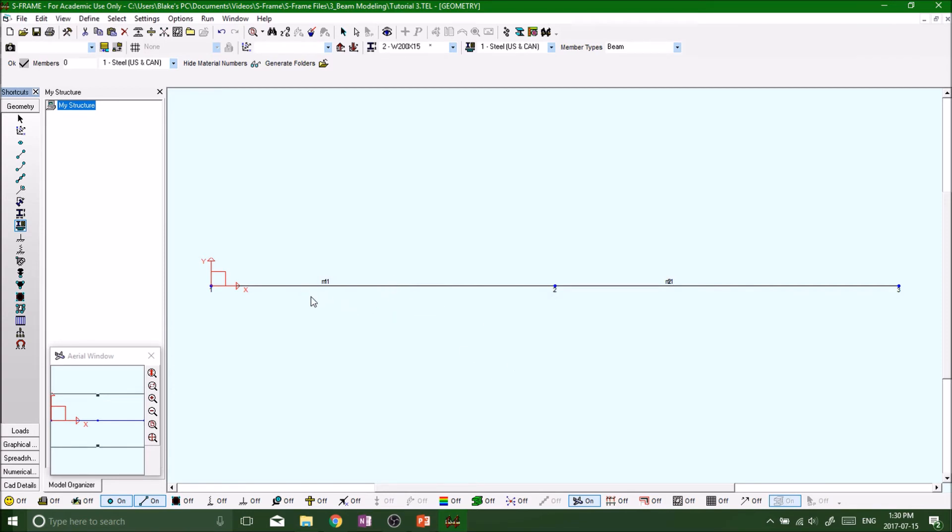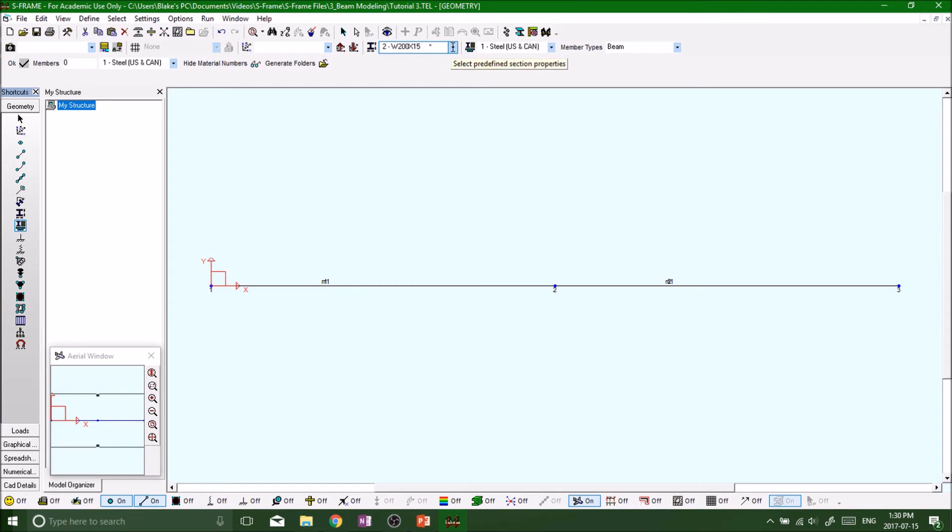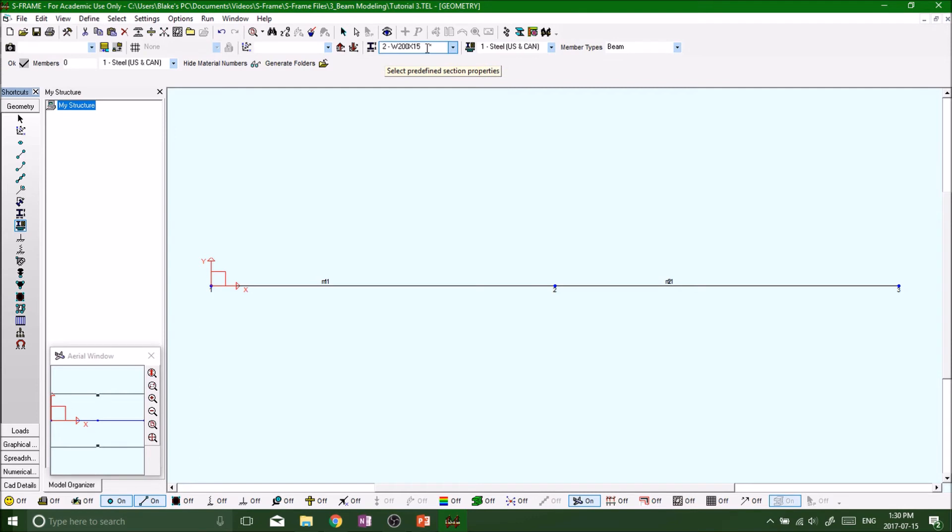So we've defined our beams—two of them. We've defined our section or cross-section—we got an I-beam W200 by 15. You can look up top on the properties bar: beams that are steel, W200 by 15 section.